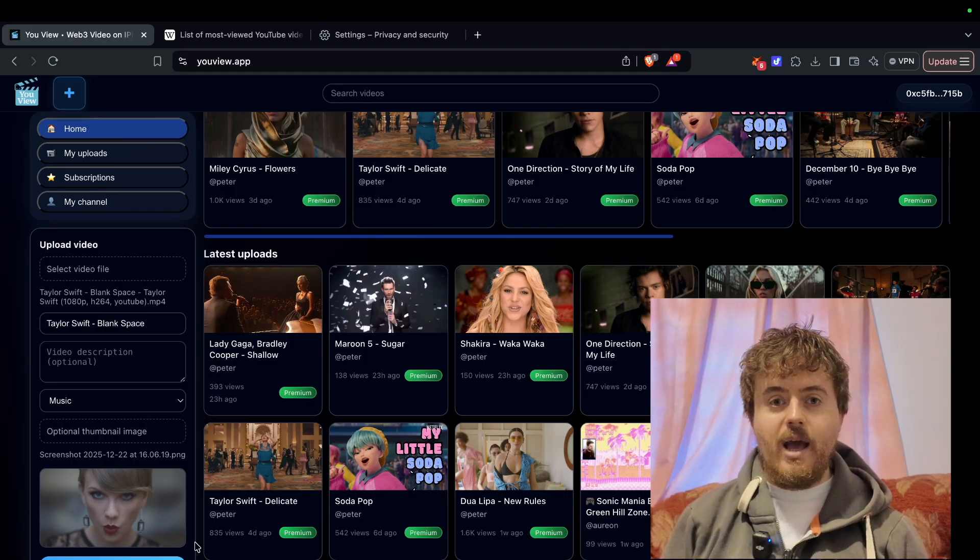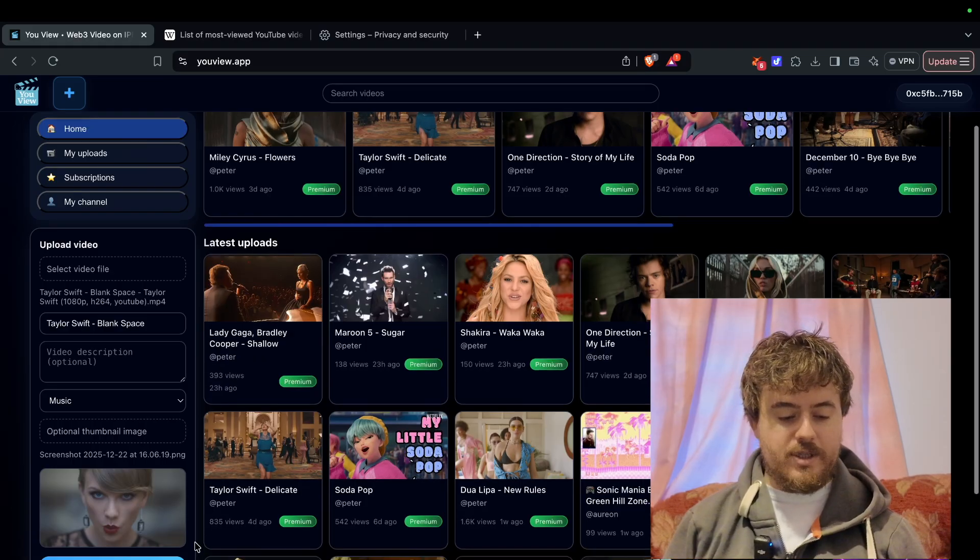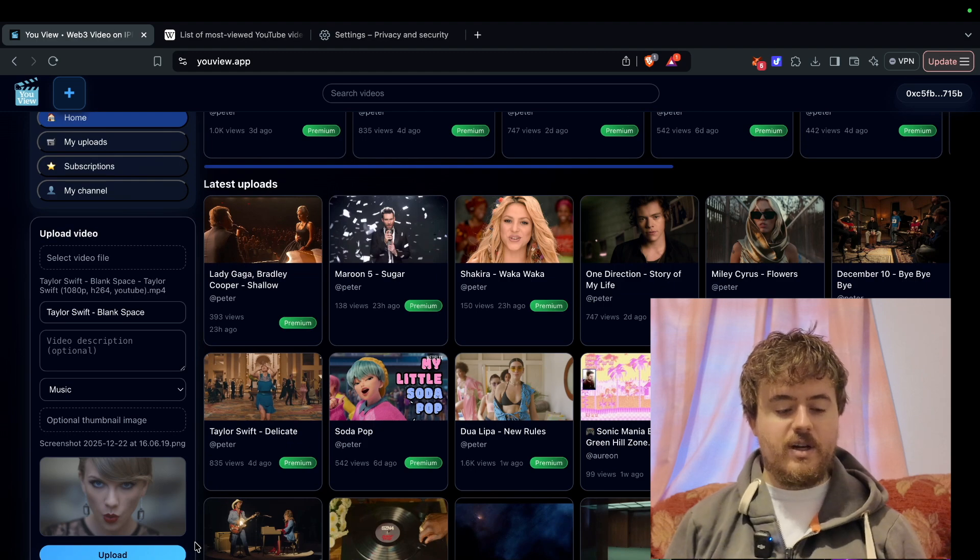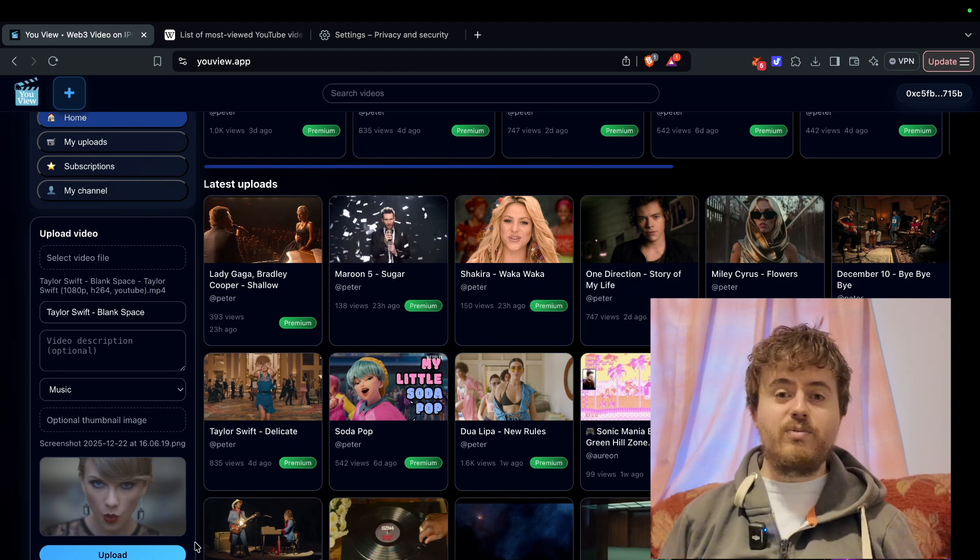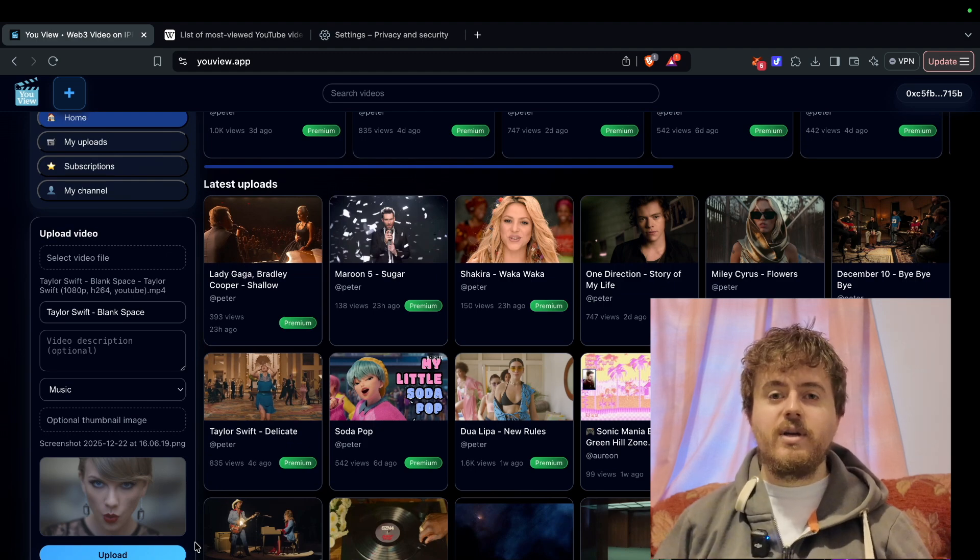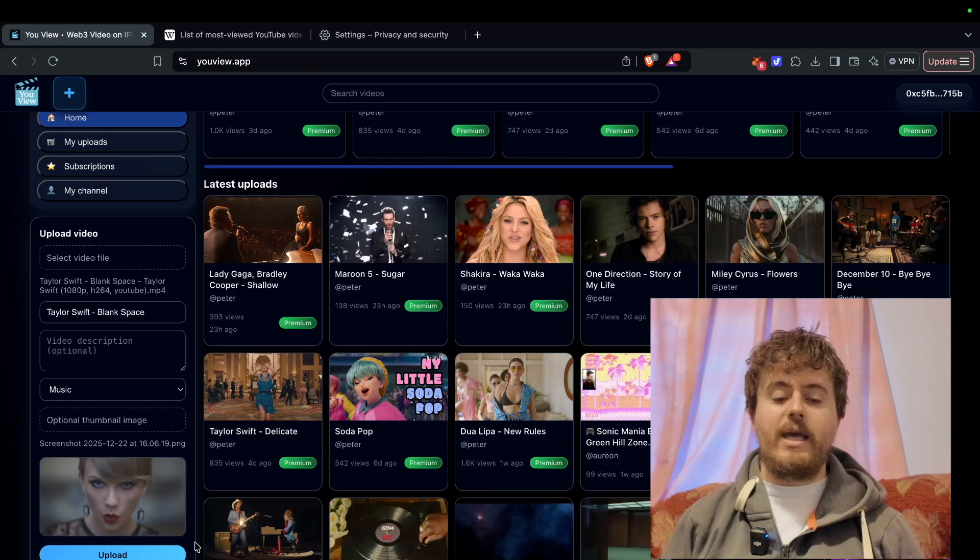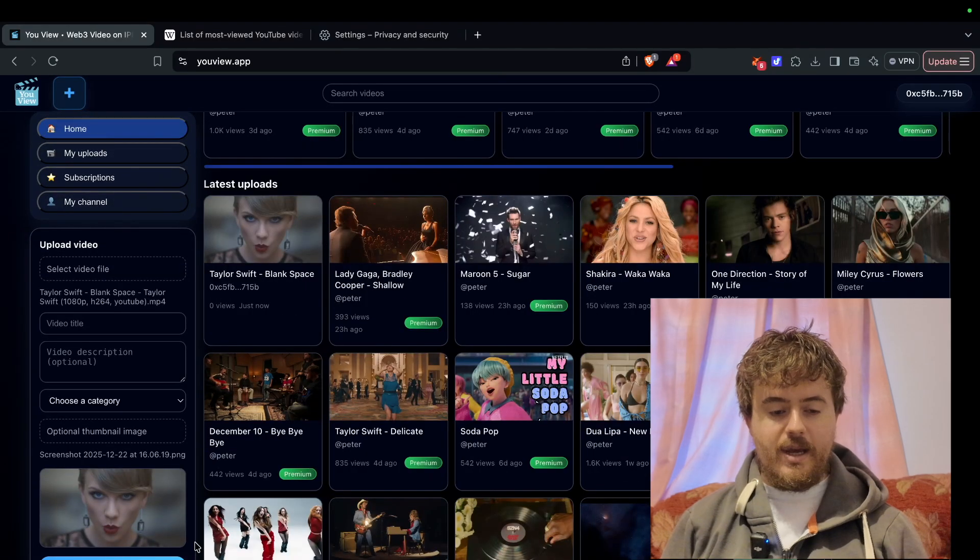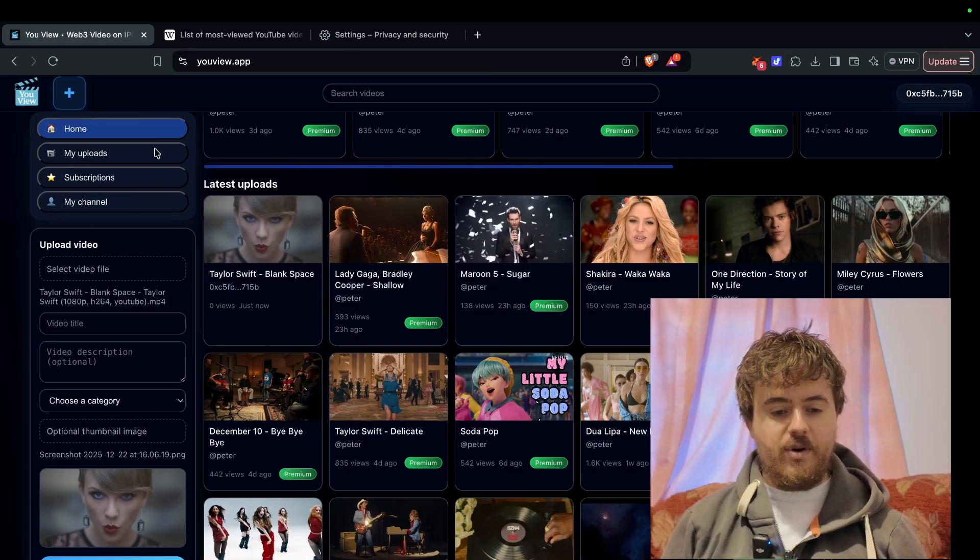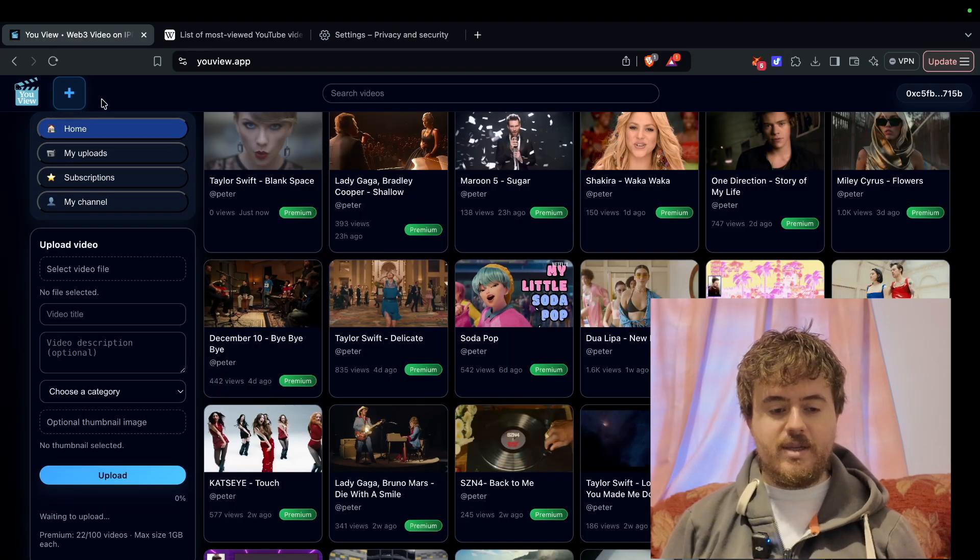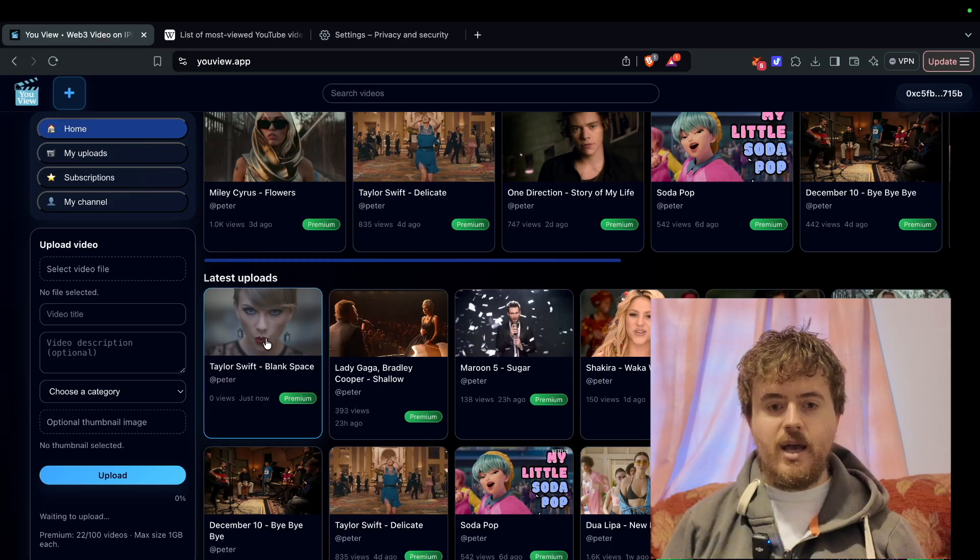We'll wait for it to process. Upload finished, finalizing on the server - that's really all we have to do to upload a video. Blank space will be playing shortly. Here it is uploaded. I'll refresh the page so it picks up my handle.